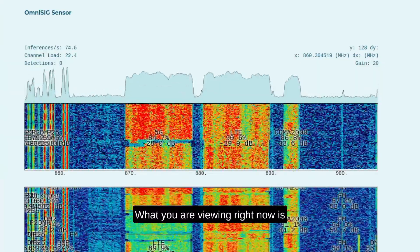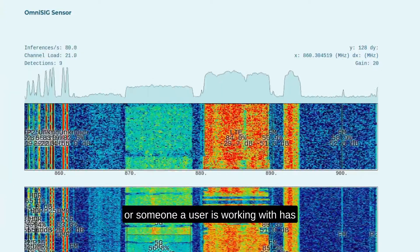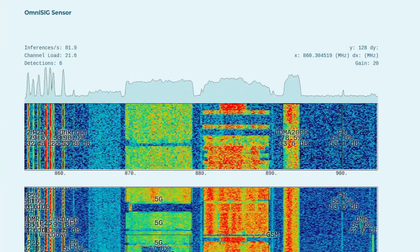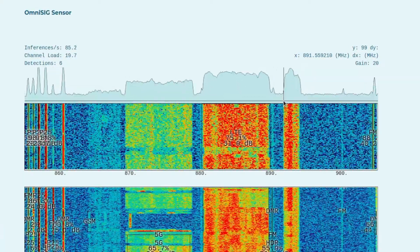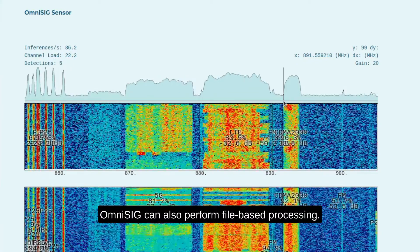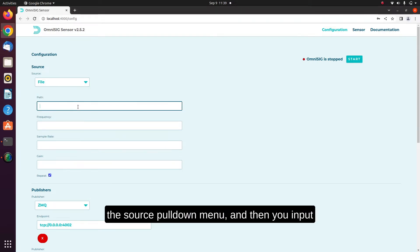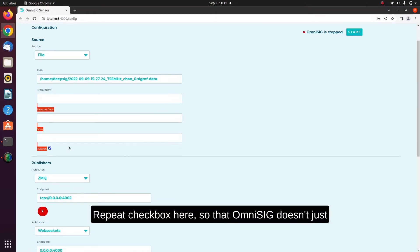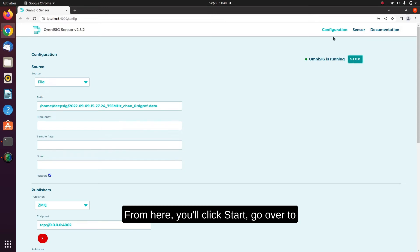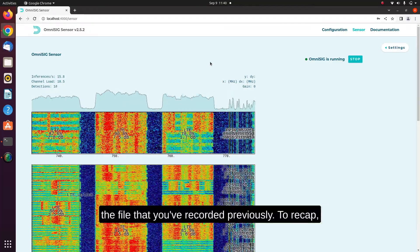What you are viewing right now is OmniSig operating in real-time mode. However, there are many times where a user or someone a user is working with has collected RF snapshots and saved them to files. Most SDRs come with applications to simply collect RF data and save it to a file for later processing. OmniSig can also perform file-based processing. To do this, select File Source in the Source pull-down menu, then input the file name into the text box. It's sometimes convenient to select the Repeat checkbox so that OmniSig doesn't just process it once through and then stop. From here, click Start, go over to the Sensor page, and you'll see OmniSig processing the file that you've recorded previously.